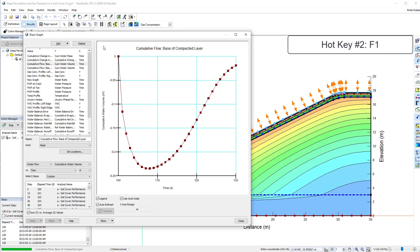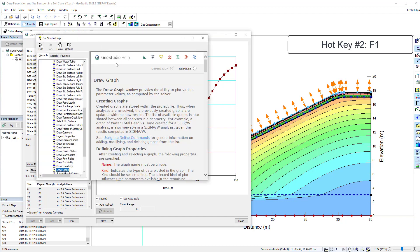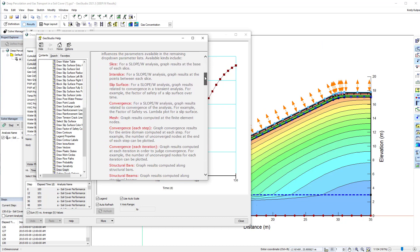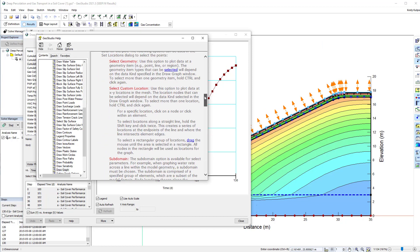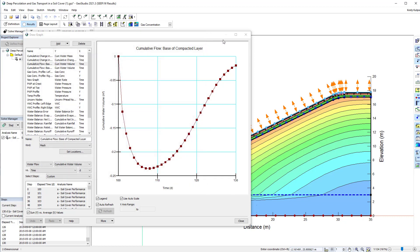The next one is F1. The F1 button on your keyboard will open the GeoStudio help topic for any window that you have open. For example, if I have the DrawGraph window open and I hit F1, the DrawGraph help topic is opened in the GeoStudio help.